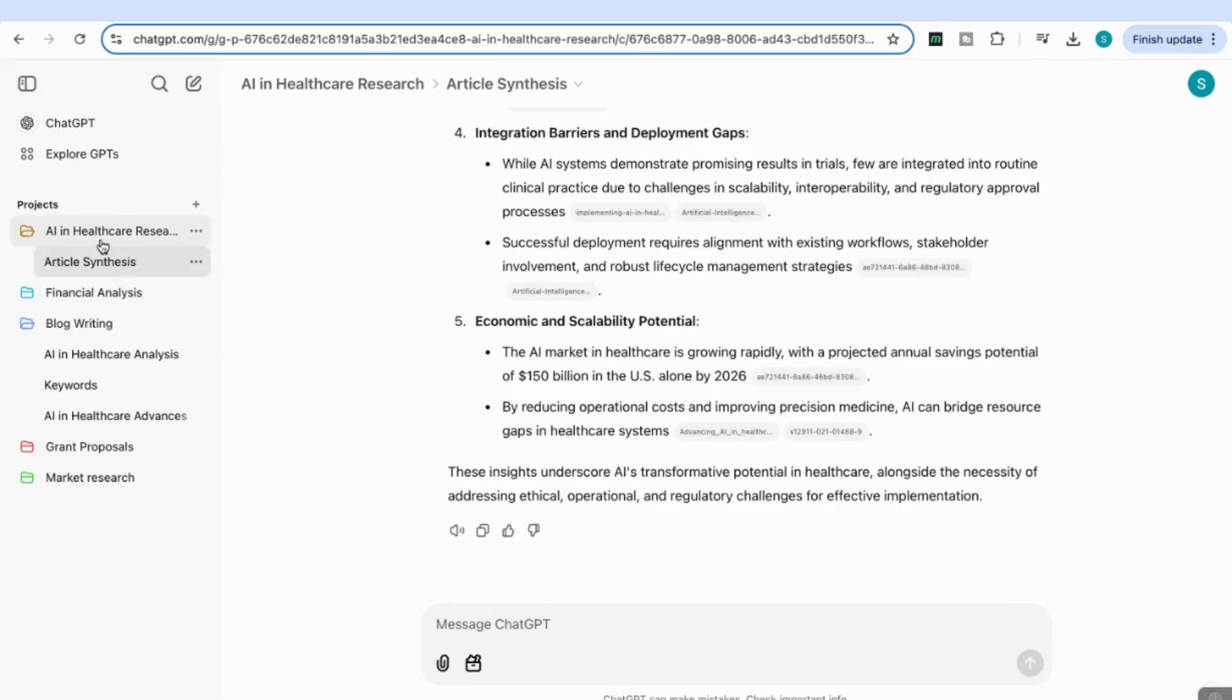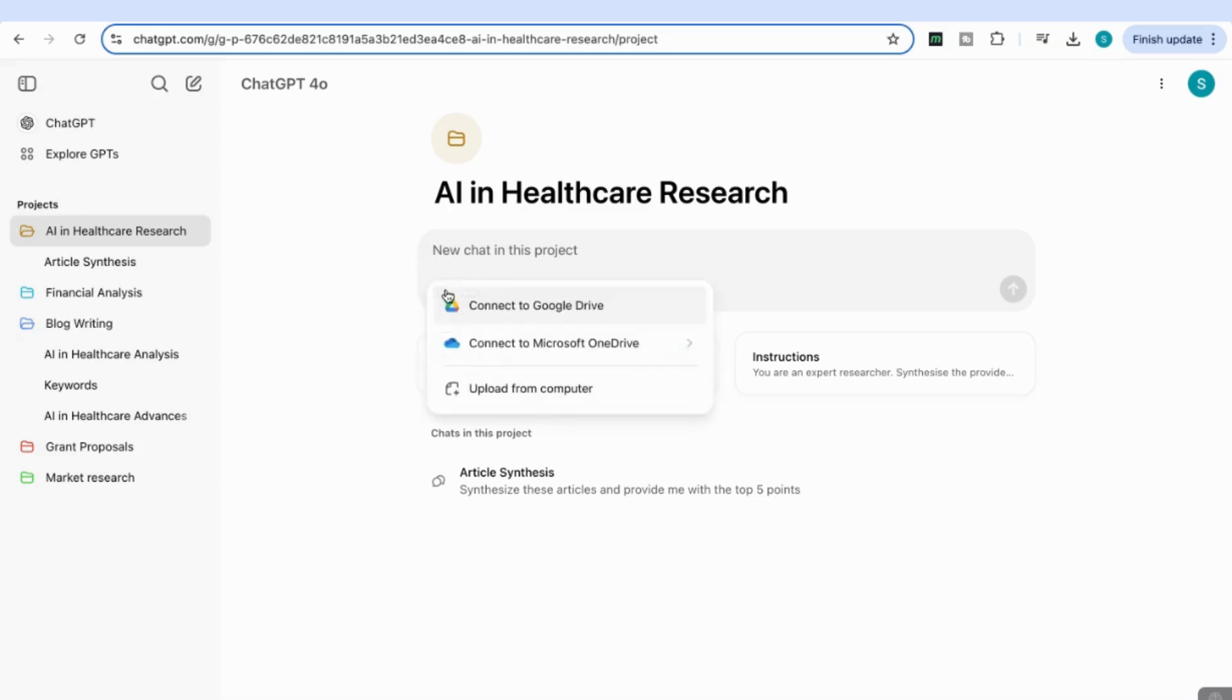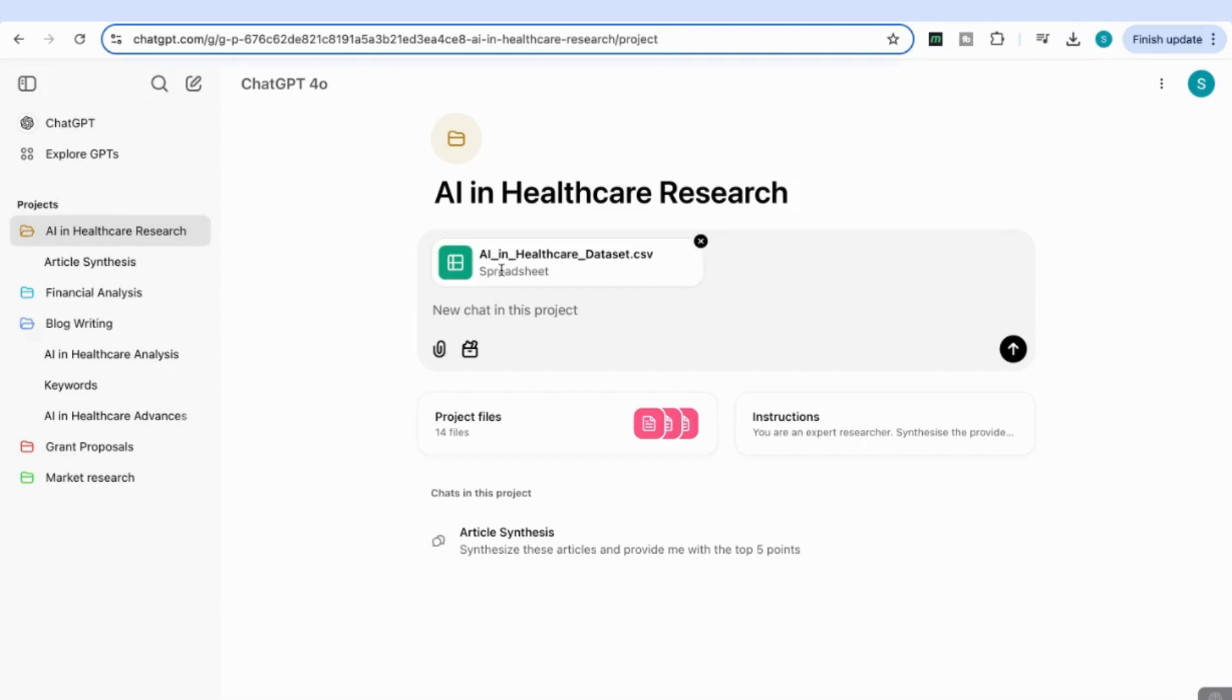Now I'm going to start a new chat in this AI in Healthcare Research project by clicking on that folder. In this chat, I'm going to analyze a dataset related to AI in healthcare. I'll start by attaching my file—this time, the dataset is a CSV file, which I've just uploaded.